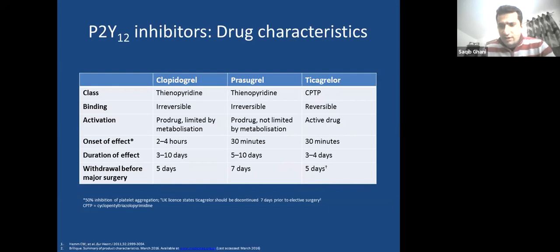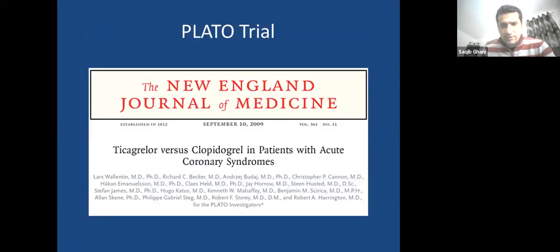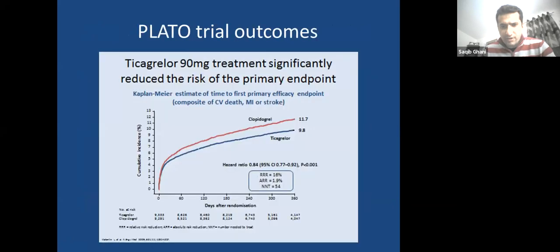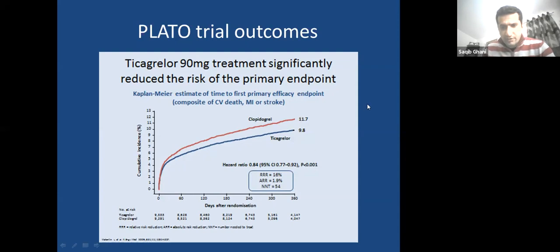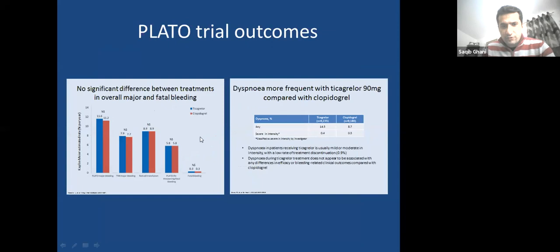This was proven in the PLATO trial comparing Ticagrelor versus clopidogrel in ACS patients. The primary outcome — cardiovascular death, MI, and stroke — showed a statistically significant difference favoring Ticagrelor. Bleeding risks showed no major difference. So Ticagrelor is more potent without causing major bleeding. One important note for non-cardiologists: Ticagrelor can cause dyspnea due to its bradykinin-like action, but this improves with time — patients should persevere.